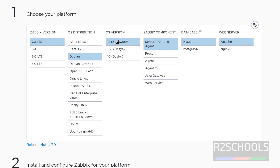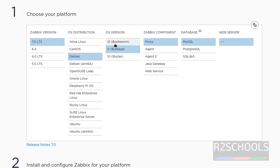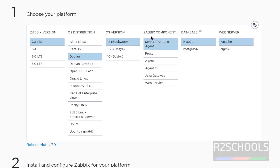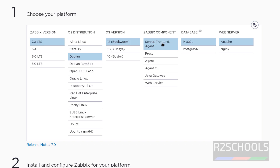I am on Debian 12, so I have selected 12. If you are on 11, then select 11. Select 12, and in the Zabbix component select server, frontend, and agent. The prerequisites are database and web server. We are going to install MariaDB — not MySQL — and I will show you how to install and configure MariaDB for Zabbix. Then we are going to use Apache as the web server, and I will show you both prerequisites before installing Zabbix frontend, server, frontend, and agent.